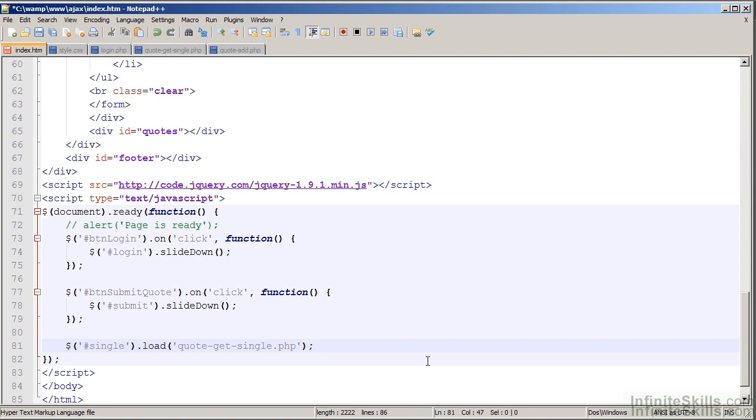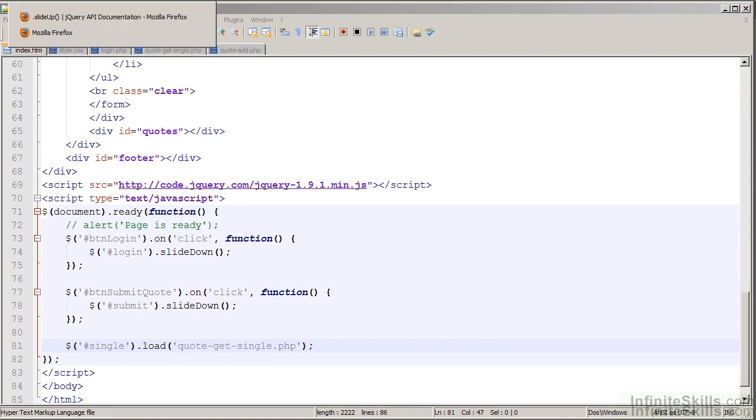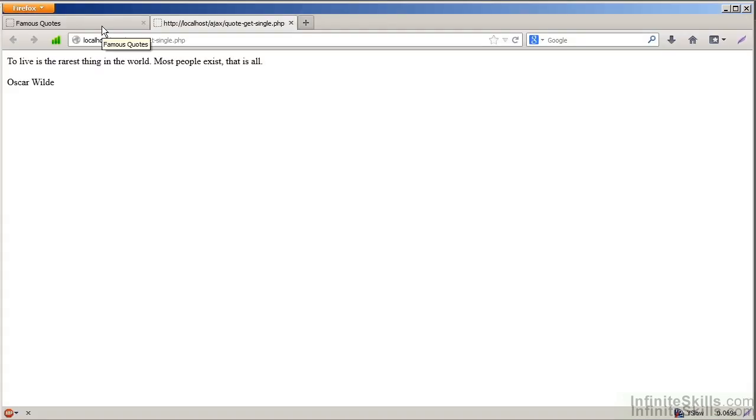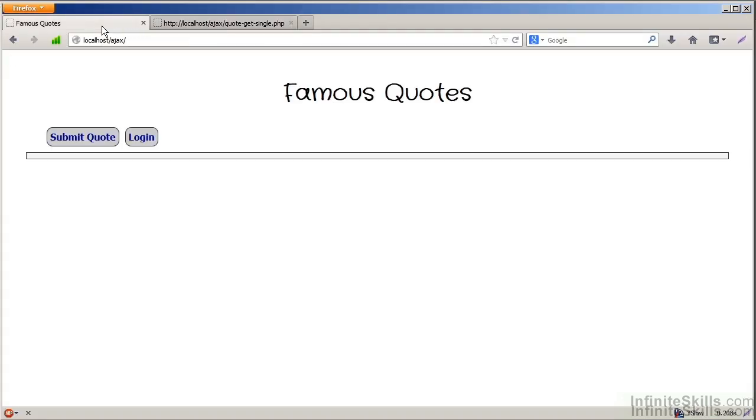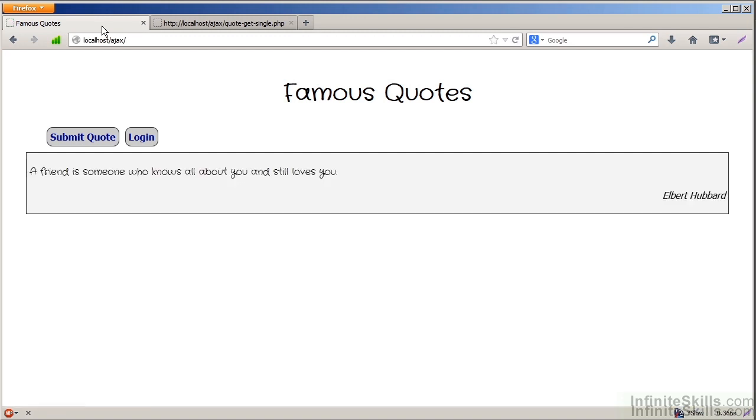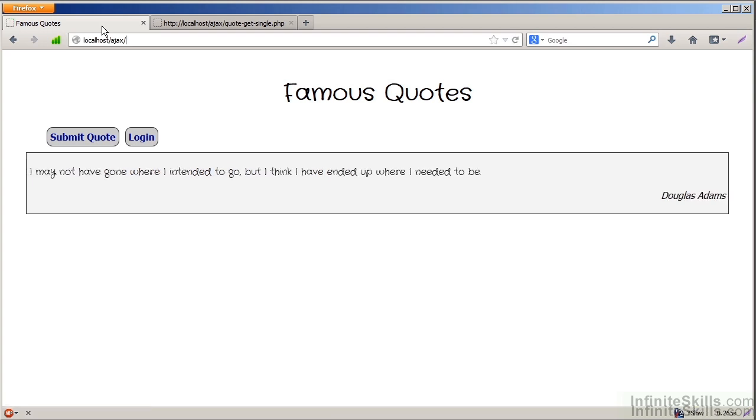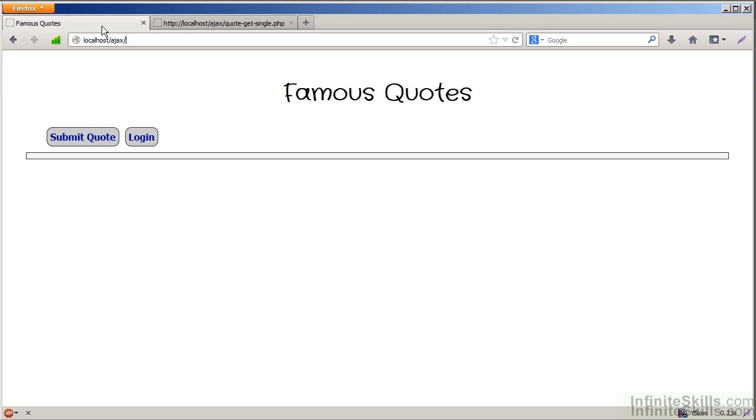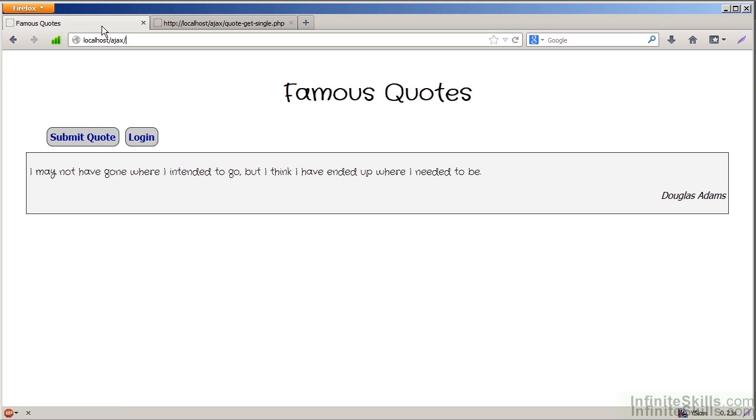I'm going to save this document. I'm going to switch back to my browser. Click on my tab for my famous quotes. And reload this page. Now when the page loads, you can see I have my new quote. And if I reload it again, I'm going to start getting different quotes. And the quote provides both the quote and who said it. And that's how I have a very simple way of displaying my text.